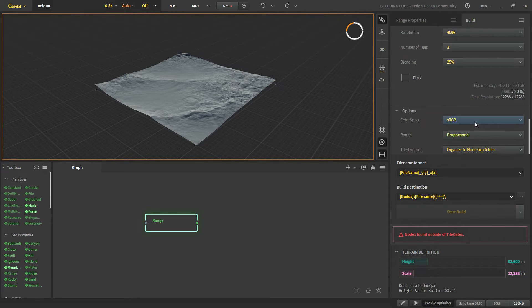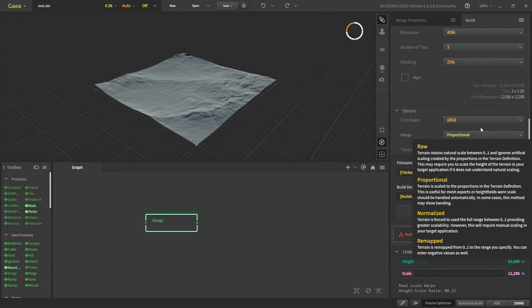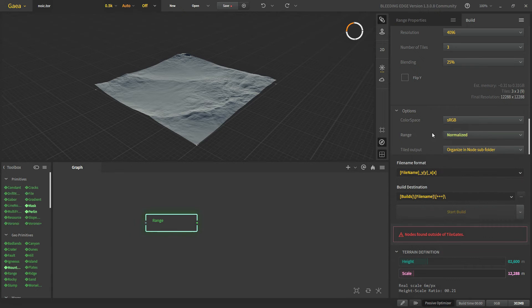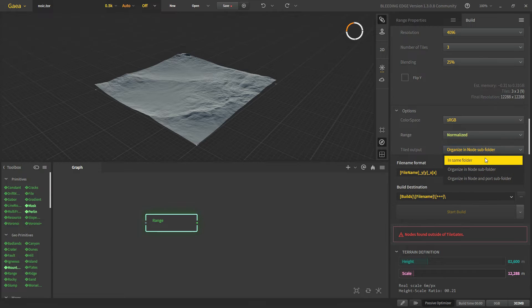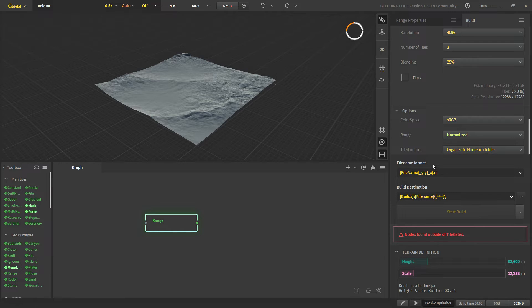We have our color space and range which we will put normalized. And we can choose how after building whether it will put them in a sub folder or in the same folder as such. And now we have the file format for our tiles.